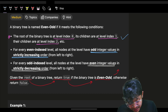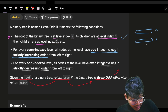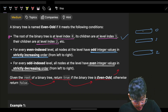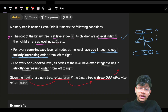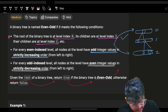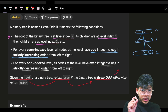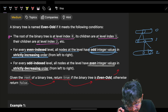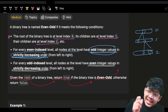For every even index level — levels with indexes zero, two, four, and so on — the statement is very important: all nodes at that level must have odd integer values in strictly increasing order. These are two conditions which both need to be satisfied.